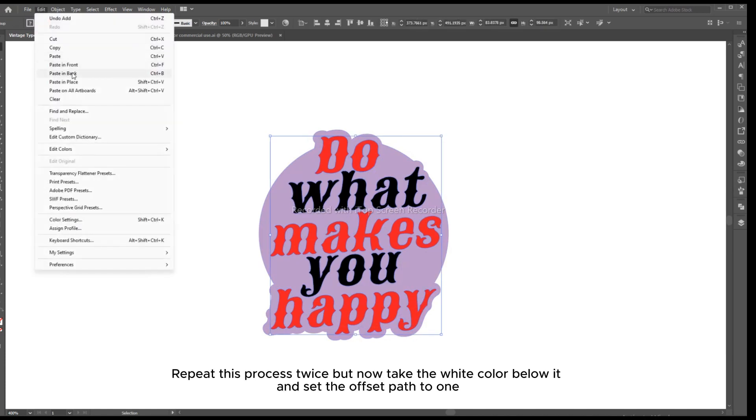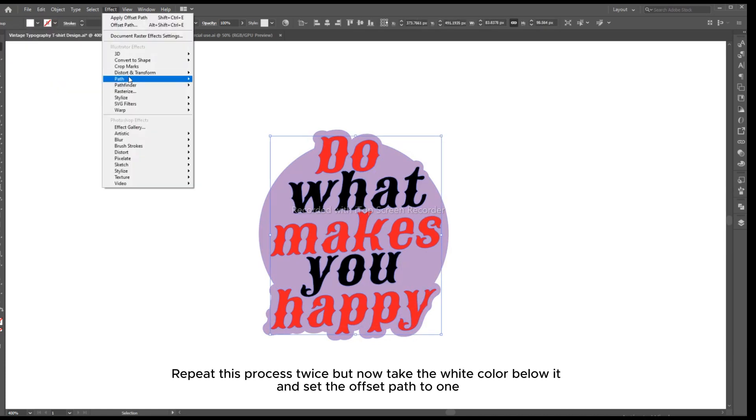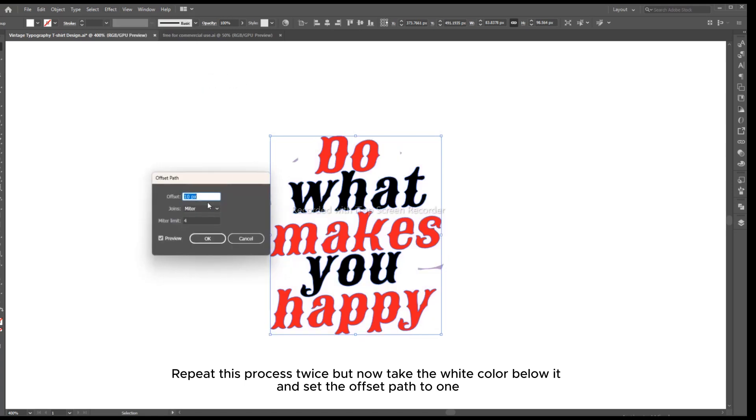Repeat this process twice, but now take the white color below it, and set the offset path to 1.